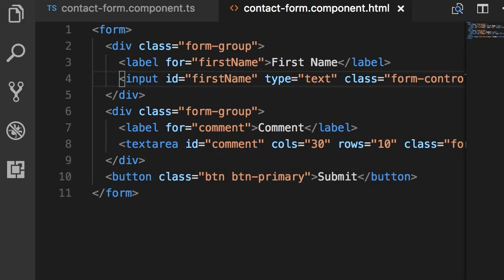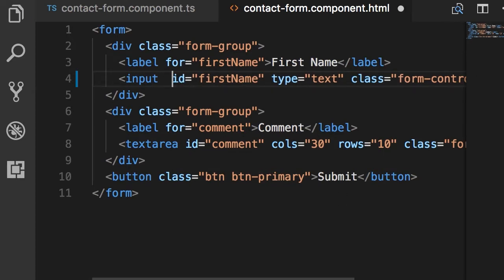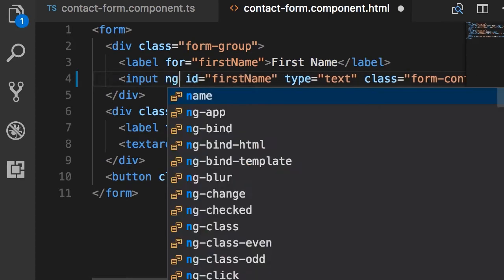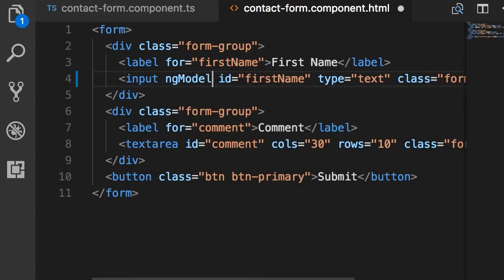Now guess what? You already know this directive. That is ng-model. So here on this first name input field, I'm going to apply the ng-model directive.